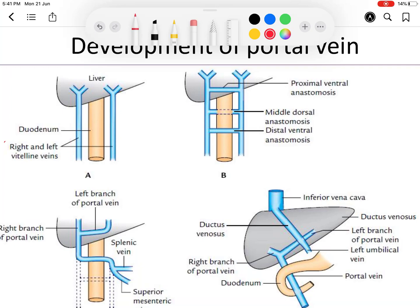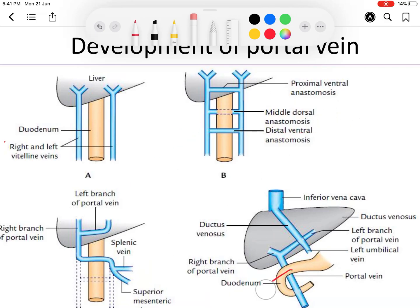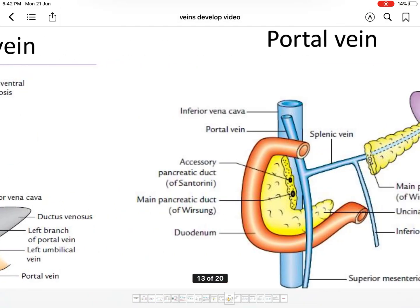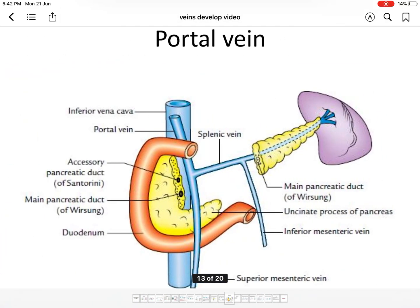The retro-duodenal course of the portal vein exists because this part develops from the middle dorsal anastomosis, which passes behind the duodenum — as can be seen in the diagram. This concludes the development of the portal vein.